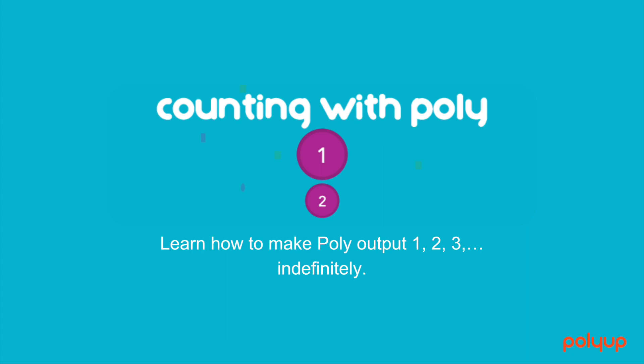Welcome to the Counting with Poly machine. This machine will show players how to make Poly count 1, 2, 3, and so on, using multiple stacks.